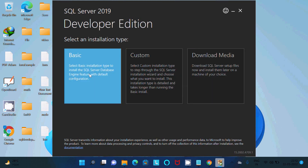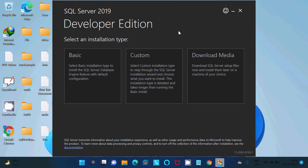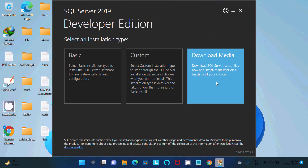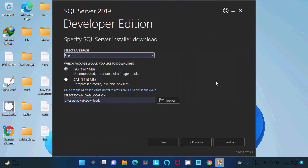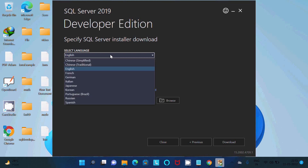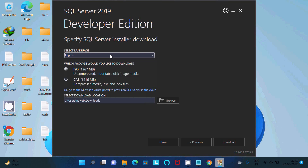I highly recommend you use the Download Media option. When you click Download Media, you get two types of files: CAB and ISO. You can also select your preferred language and choose the download directory.